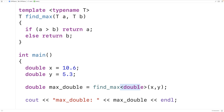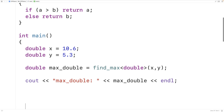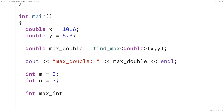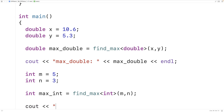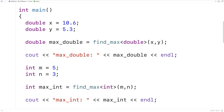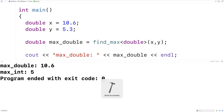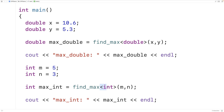The angle bracket 'double' here makes it clear that we want to call the find_max function template using the type double for the arguments and return value, matching how the template variable T is used. We can also call the function with ints: 'int m = 5', 'int n = 3', and 'max_int = find_max<int>(m, n)'. We output max_int and get 5 as expected. The angle bracket 'int' specifies that we want to use int in place of the template variable T.